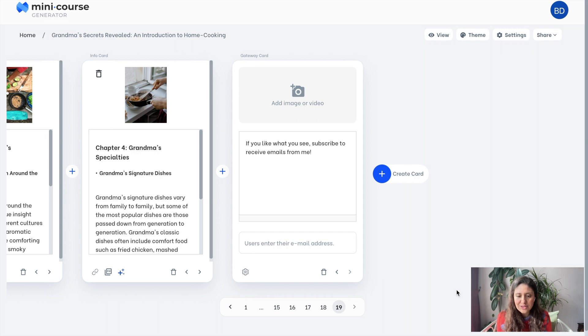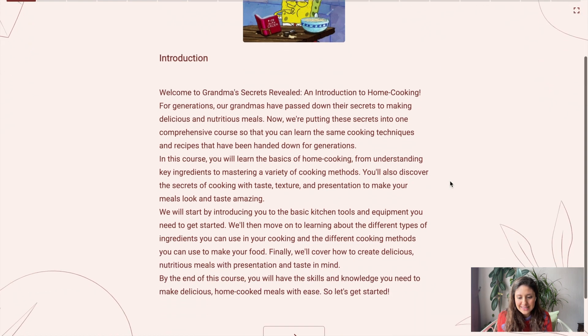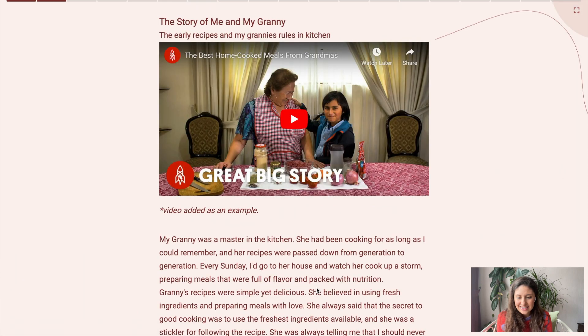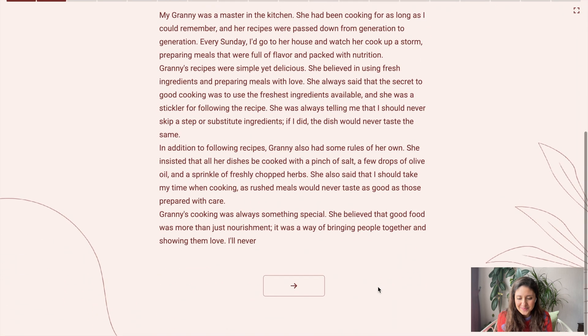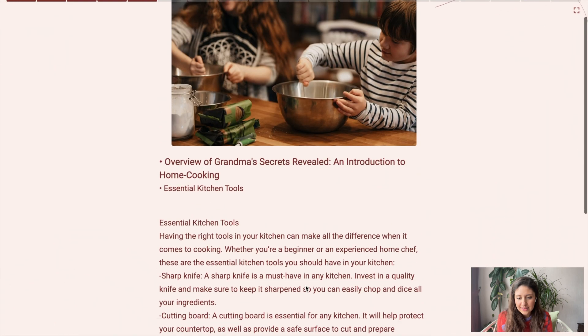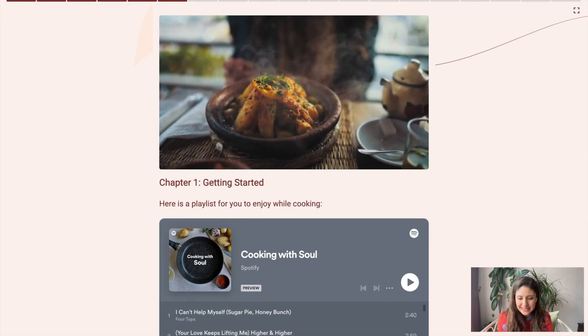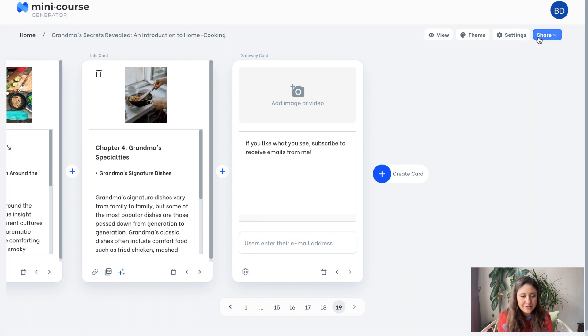The mini course is almost ready. Let's view it one more time. All visuals are in the right places — looks good. You can see the cards in the user interface. Here is the playlist I embedded. You can share this mini course either by a link or embed it on your website very easily. You can find the finished version of this AI-powered mini course in the description. Go ahead and experience it yourself, and please let me know what you think. If you have questions, leave a comment and meet me in the next video. Bye.